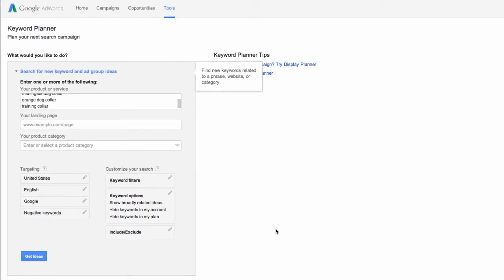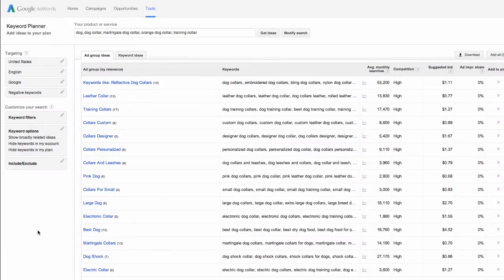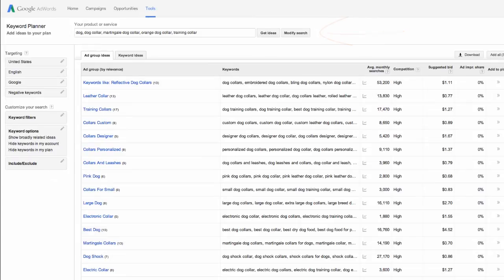When you're ready, go ahead and click the big blue button that says Get Ideas. From here, you'll be able to see your entries here at the top. You can always add more ideas and just tinker around with what you've entered and then click Get Ideas once more to refresh the page and the results.